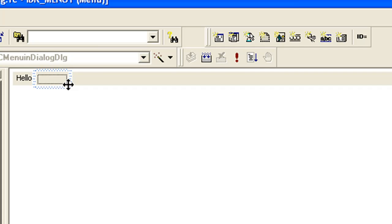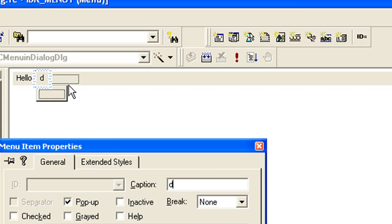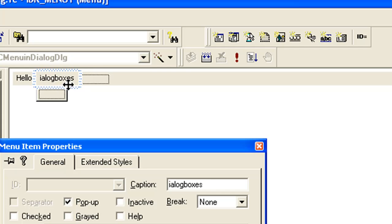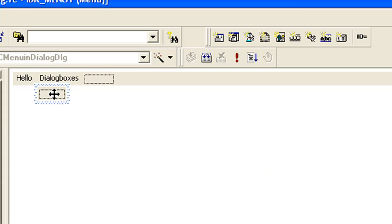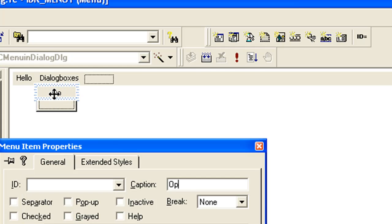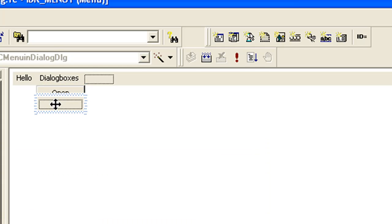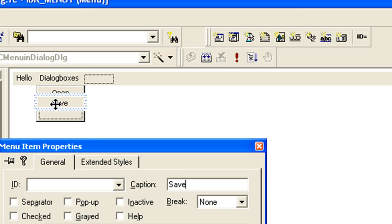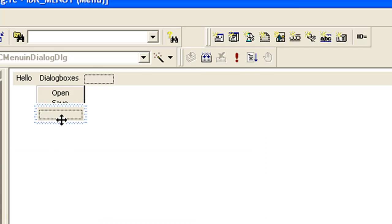Then the second menu - we are going to create a drop-down menu for this one, so I'm setting the menu title as 'Dialog Box'.